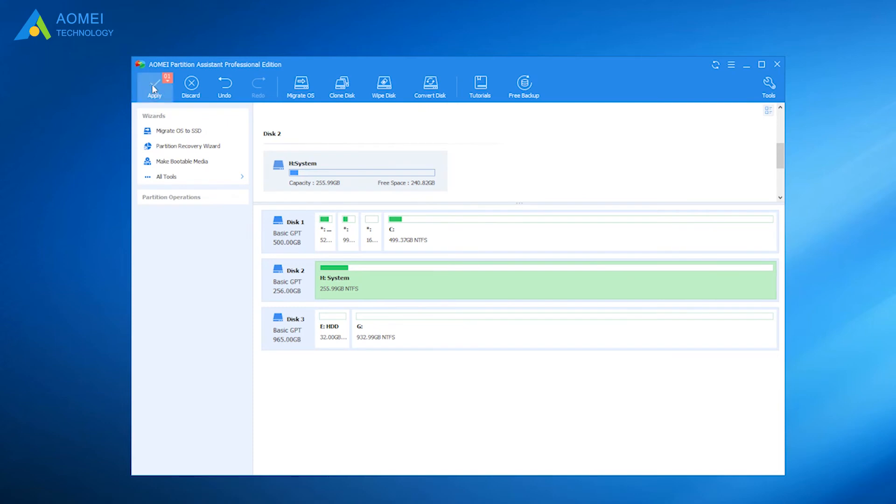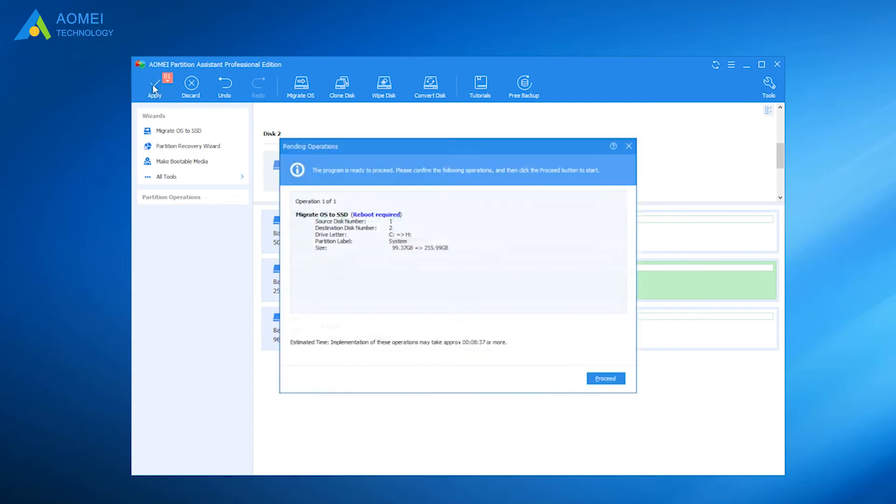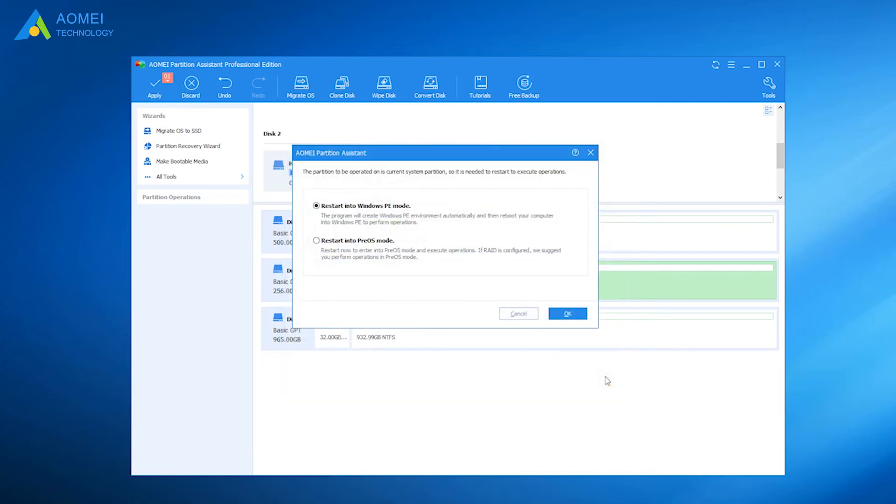Click Apply and then proceed to execute the pending operation. In this window, we suggest you choose PreOS mode.